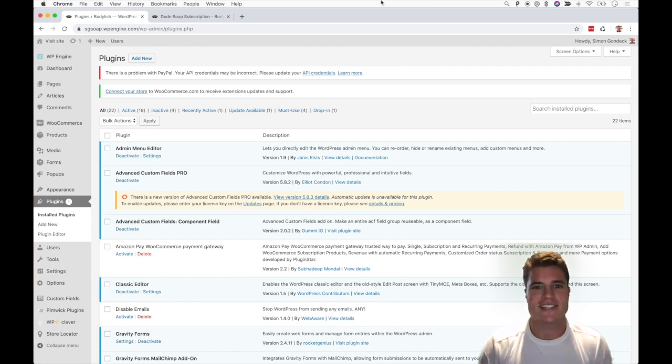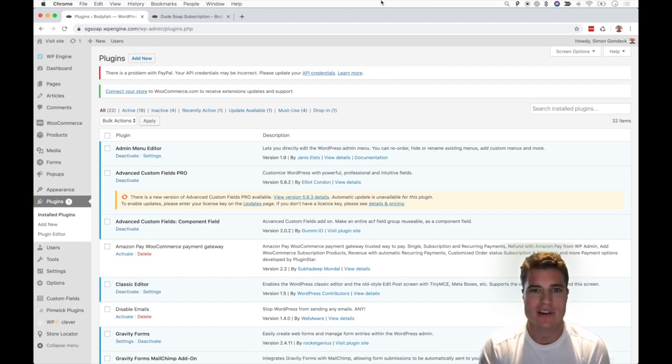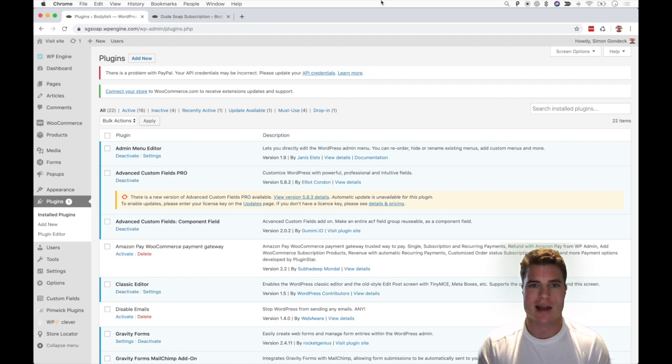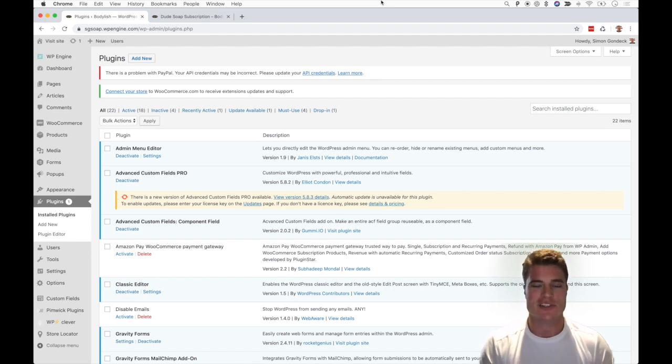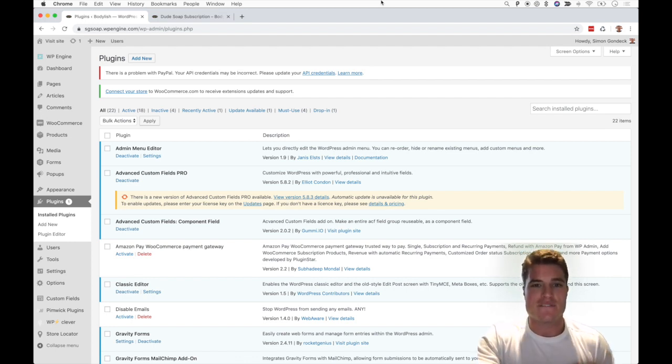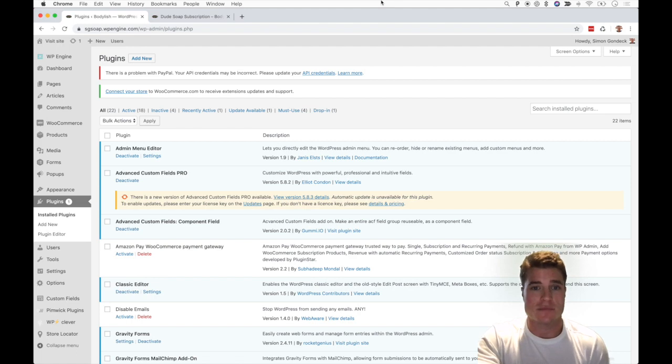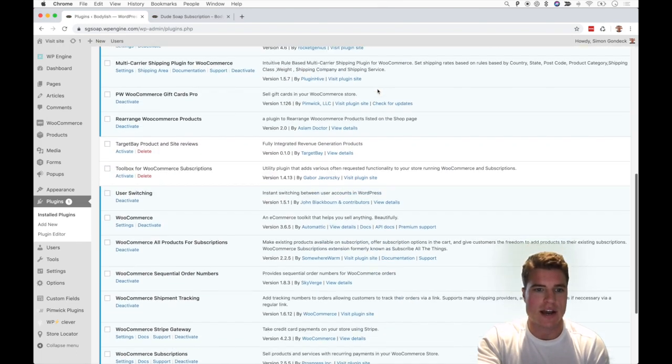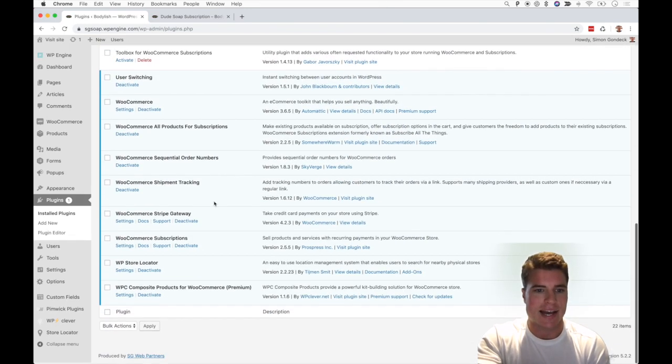What's going on guys, today we're going to learn how to set up a variable subscription in WooCommerce. The first step is to make sure that you have the WooCommerce subscriptions plugin activated. If I scroll down, I got